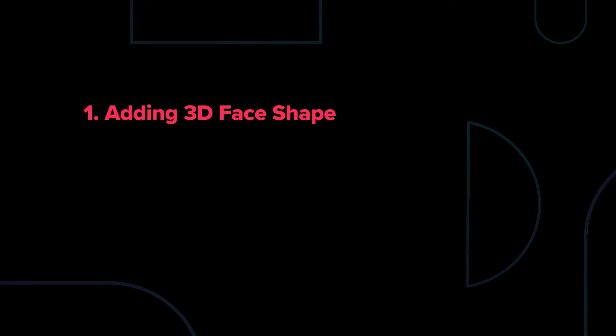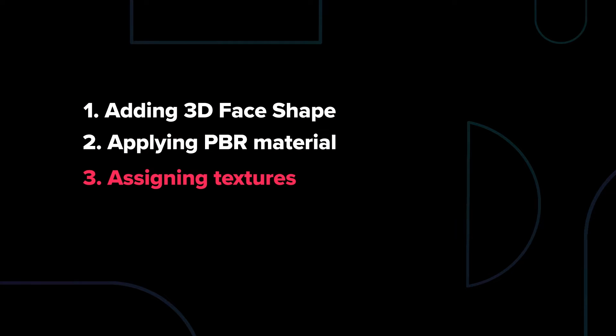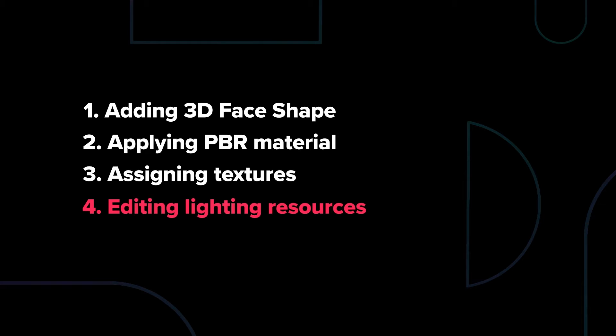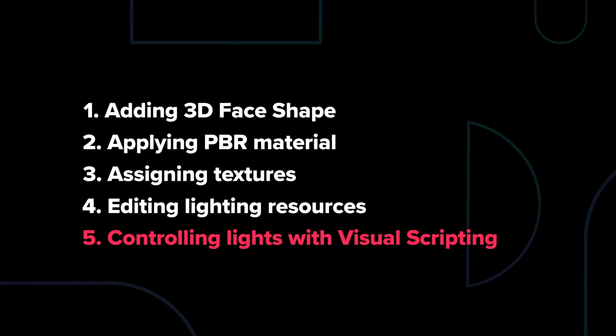Adding 3D face shape, applying PBR material, assigning textures, editing lighting resources, and controlling lights with visual scripting.